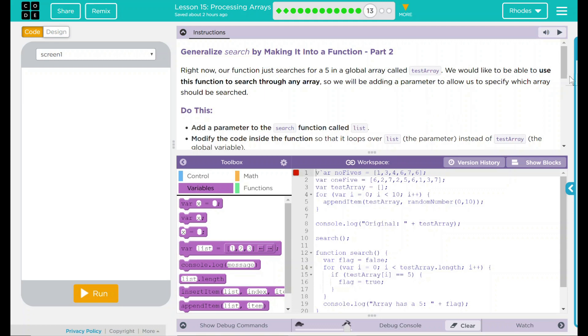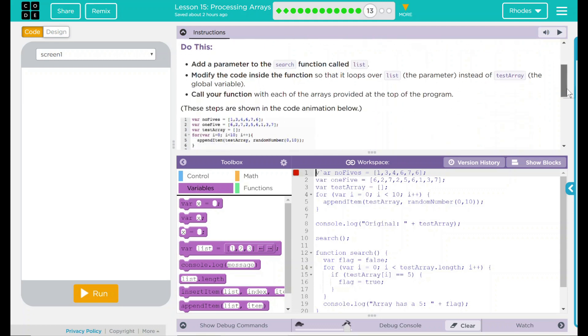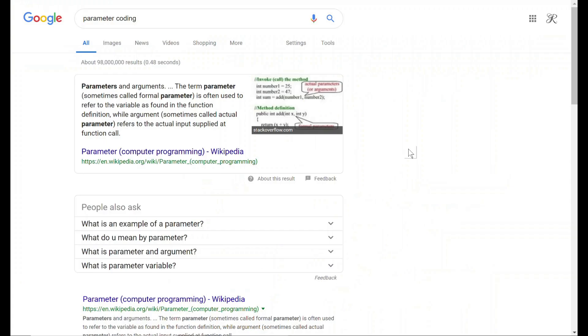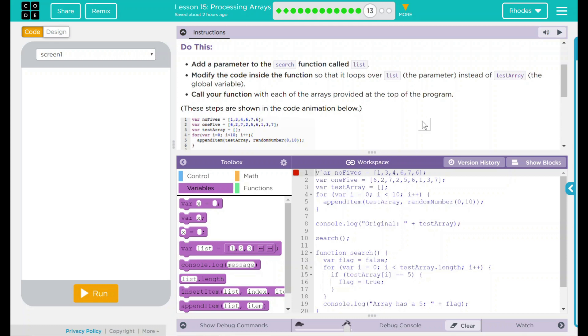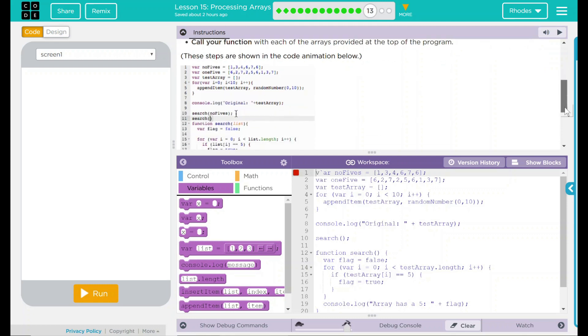We have a do this: add a parameter to the search function called list. Modify the code inside the function so that it loops over list, the parameter, instead of testArray, the global variable. Call your function with each of the arrays provided at the top of the program. These steps are shown in the code animation below.